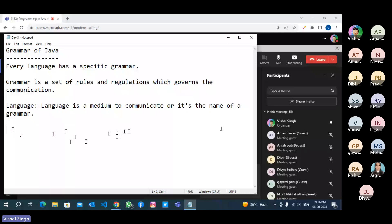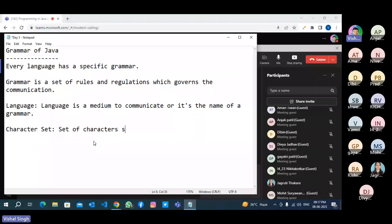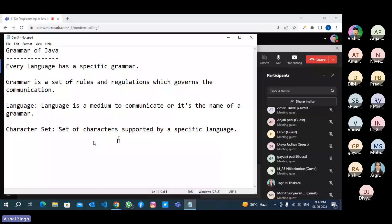What comes first in any language's grammar? The first thing is character set — the set of characters supported by a specific language. If you talk about English, we have 26 alphabets, small letters and capital letters. Character set is a set of characters supported by a specific language. There are many character sets, but the languages we know — like C and C++ — support the ASCII character set. ASCII and Unicode are character sets with their own specific sets of characters.